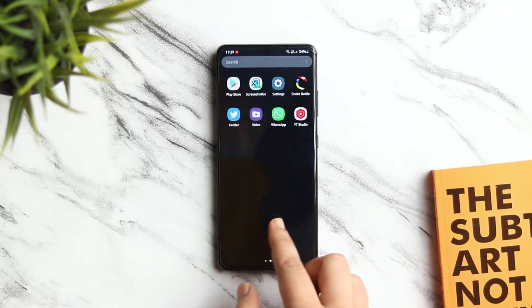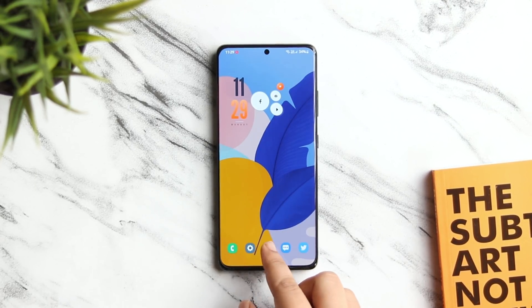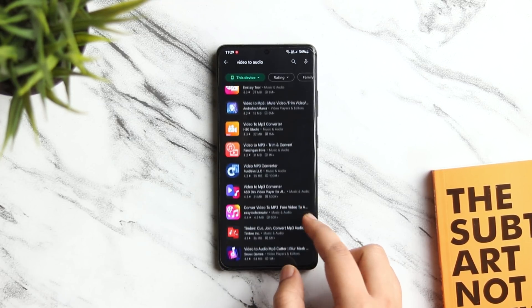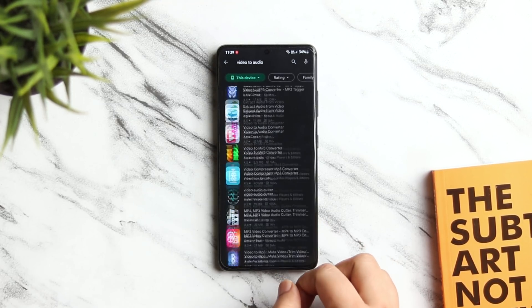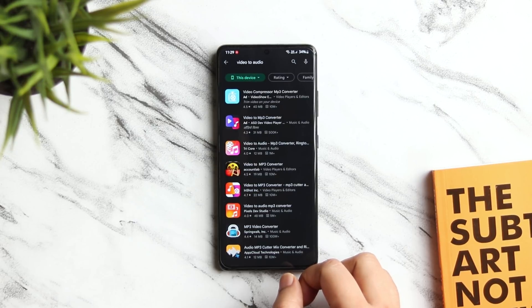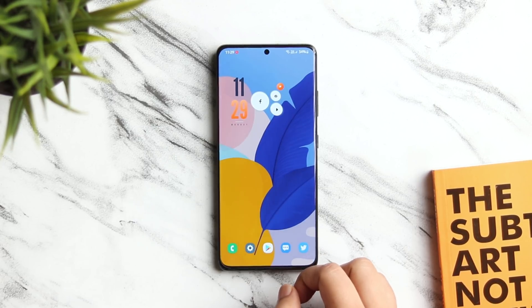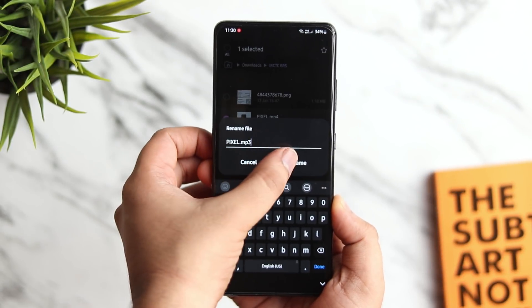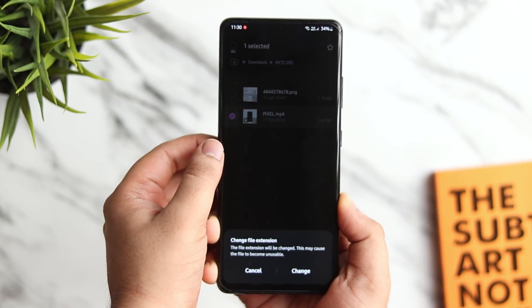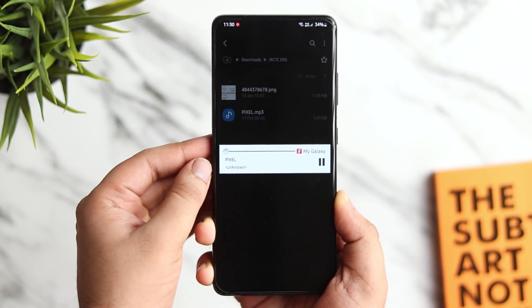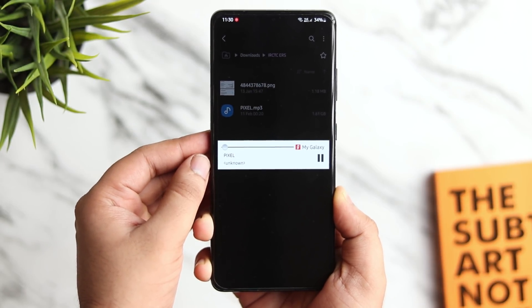Whenever you want to convert a video file to an audio, you just head out to the Play Store and download some third-party applications. What if I tell you a simple trick by using which you can easily convert anything without downloading any application. All you have to do is just rename the file's extension. Go to My Files and search for the video you want to convert. Select more and replace the file's extension to MP3. Once done, your video file will be converted to an audio. If you want to undo the changes, then rename it back to MP4.